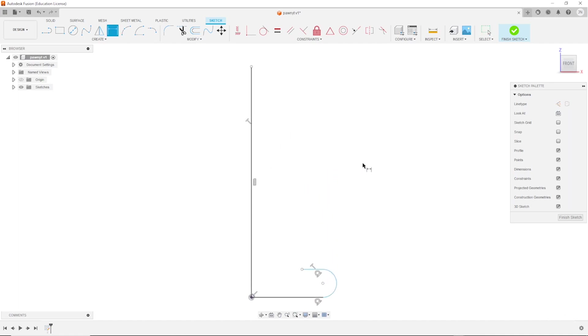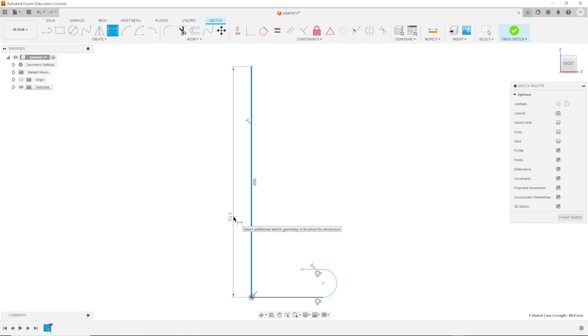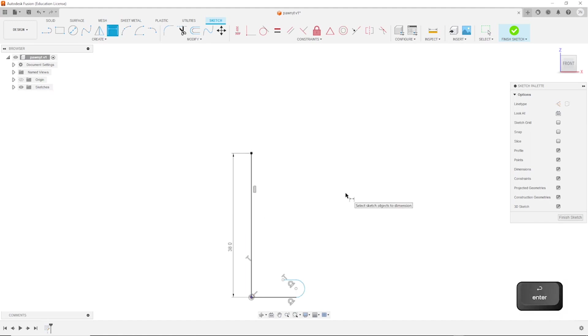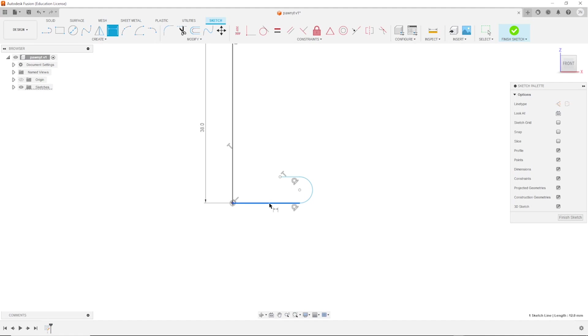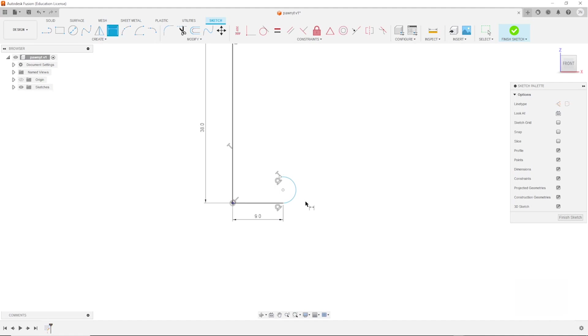Then I'll take the dimension tool, take that height, type in 38, and this distance here is 9, and that radius is 1.5.